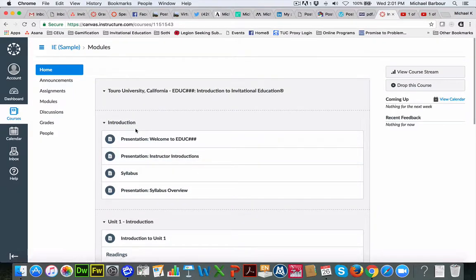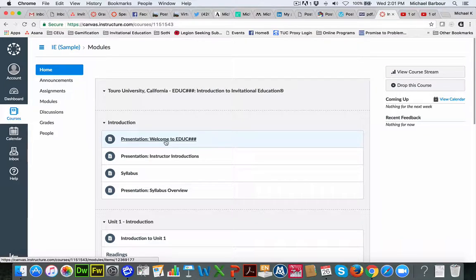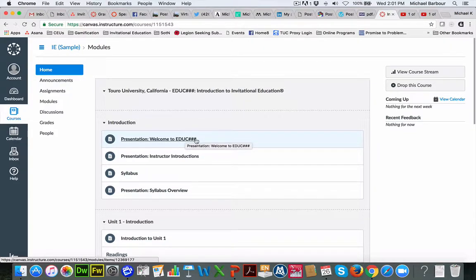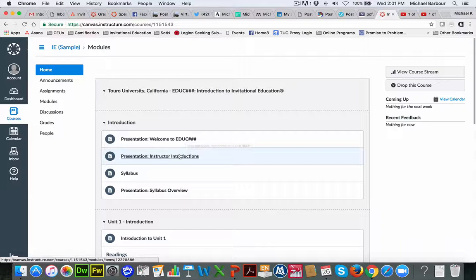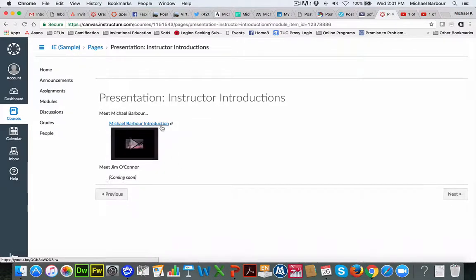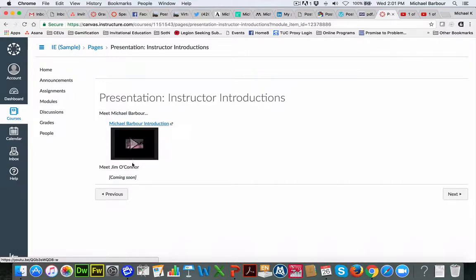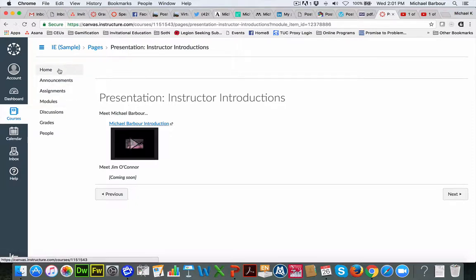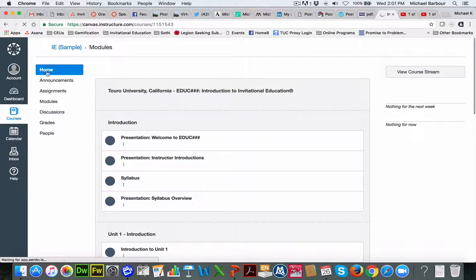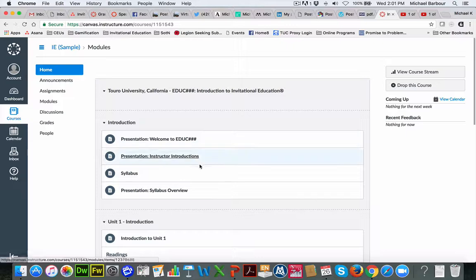But the first course will be an Introduction to Invitational Education. And as you can see, the course starts with a brief introduction. The Presentation or Welcome to EDU number, number, number, that's actually the video that you're watching now. So this is this particular one. After that, you'll notice that if you were to click on Presentation Instructors, you'll see here's a video for an Introduction to Michael Barber and there's one for Jim O'Connor that's coming soon. Always on the left-hand side here, you'll notice the navigation stays up. So if I want to go back to the main page, I click on Home, and that takes me back here.